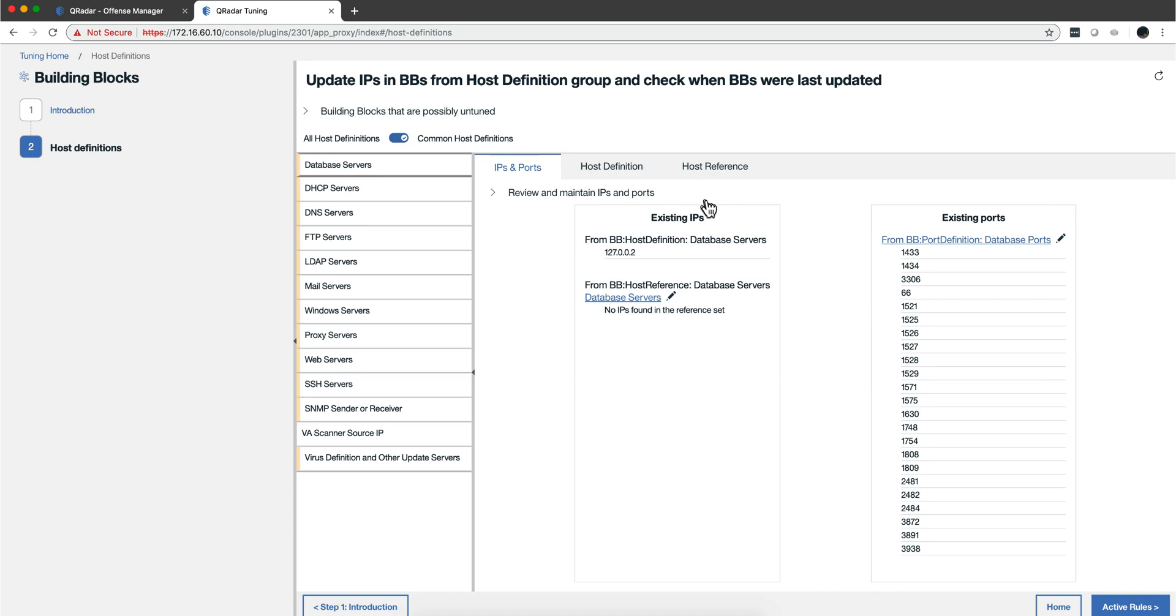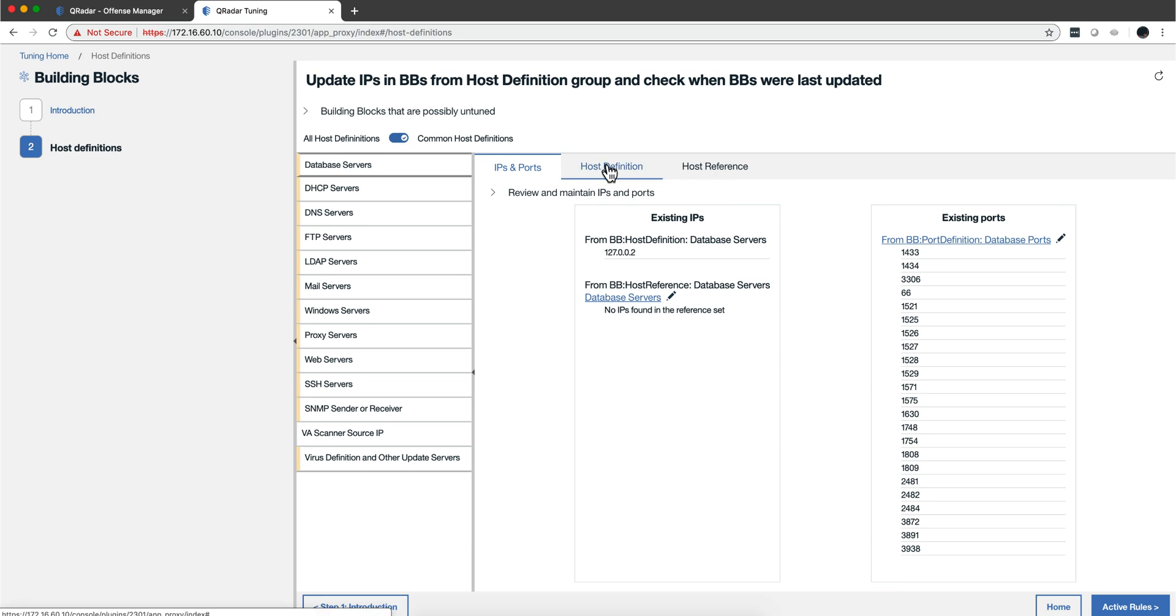in Curator you have host definition and host reference. Reference set is the new way, definition is the old way. Both are valid - you define in one, you don't have to have it defined in the other. Curator invites you to do more things in reference sets.